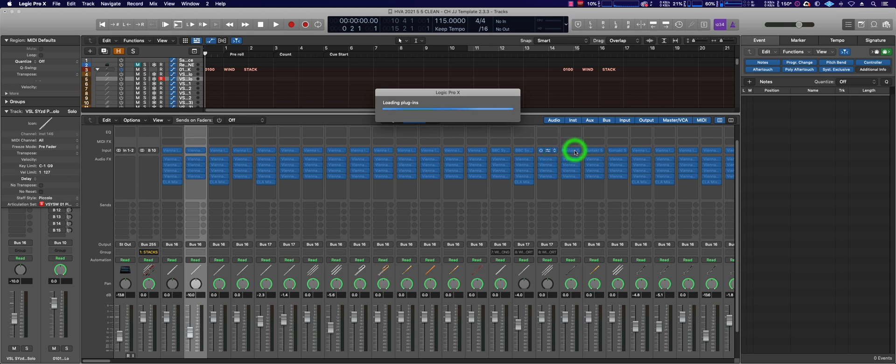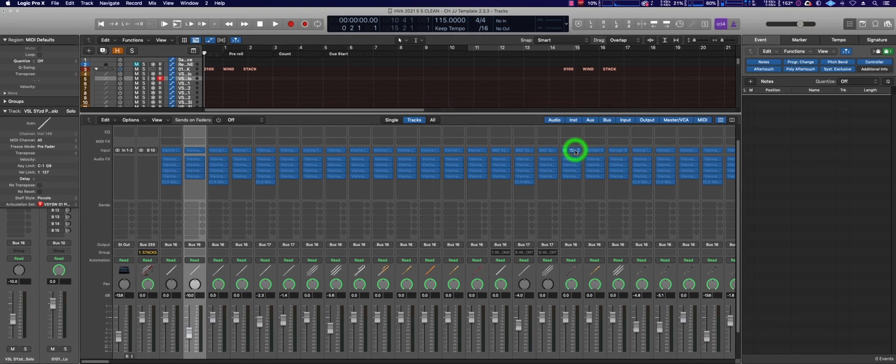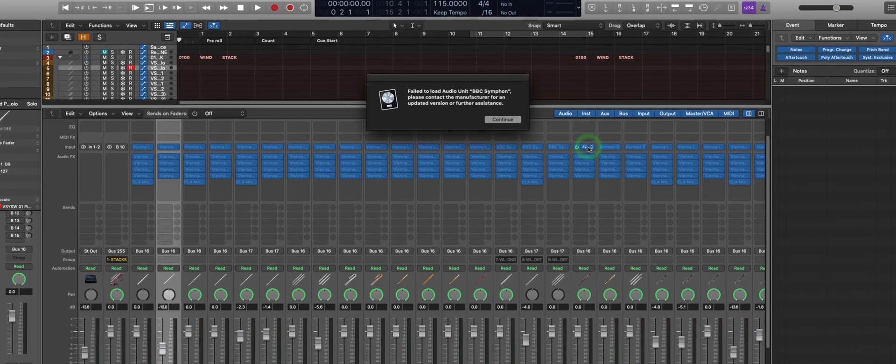So BBCSO comes in three flavors: absolutely free for Discover or you can spend $49 for Discover, Core at $449, or the professional version, that's this version, at $999.